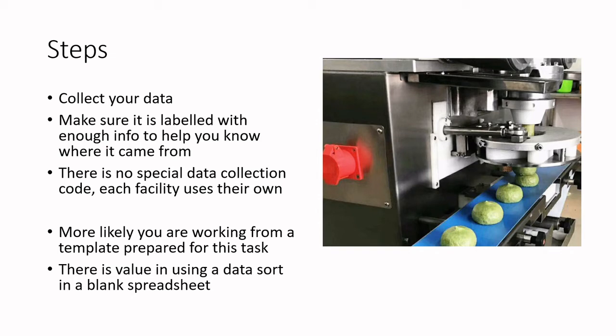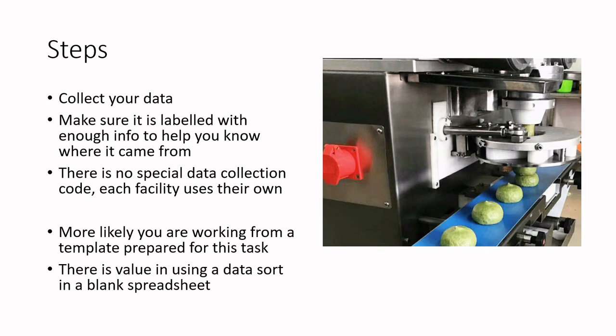Most new students who are graduating are going and joining an established facility, and you'll likely have a template that you're given. But there are blank templates out there. Sometimes it is worthwhile to take data and put it into a blank spreadsheet to do some data disaggregation, and we'll do some of that together in just a couple moments here.